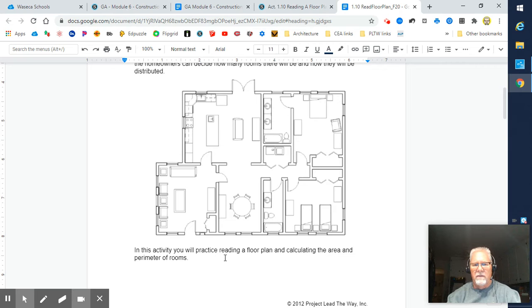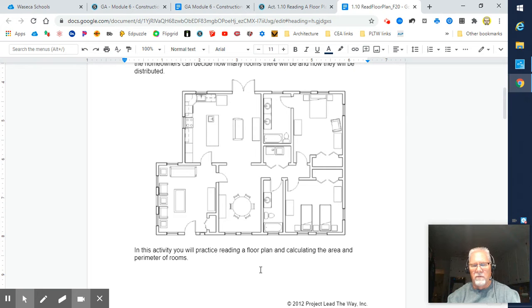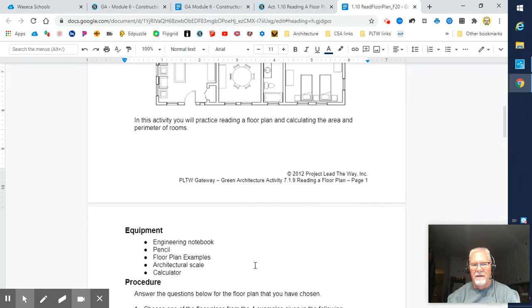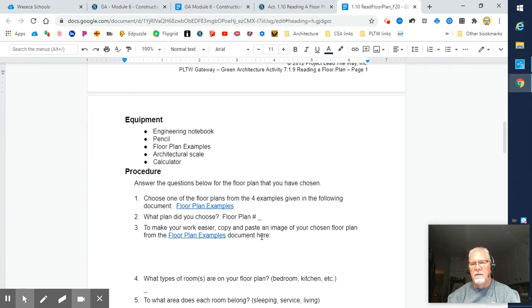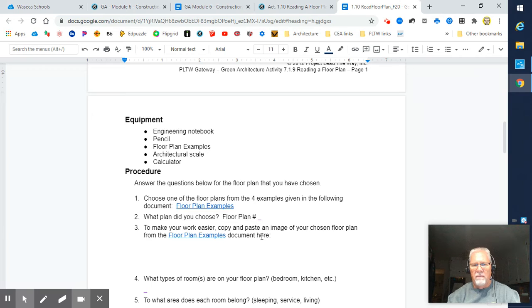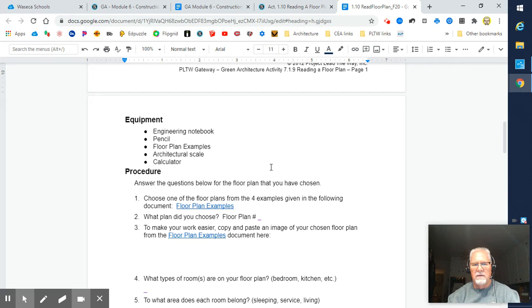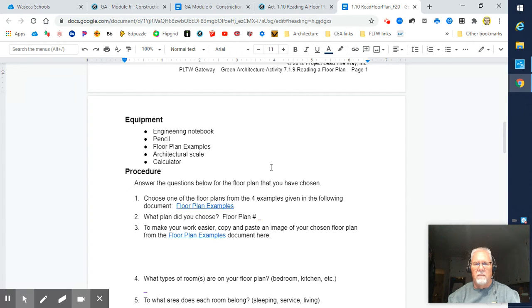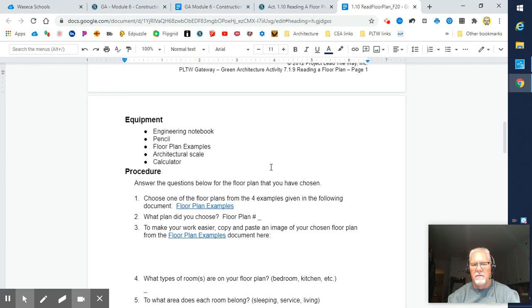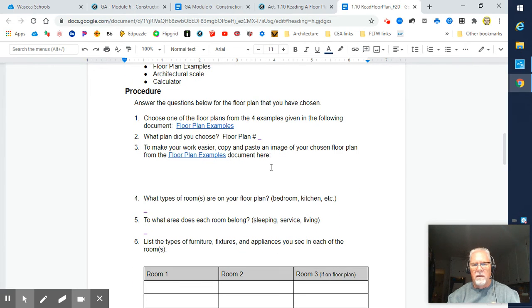In this activity, you will practice reading a floor plan and calculating the area and perimeter of rooms. We get to work on our math skills as they relate to architecture. You might use your engineering notebook, a pen or pencil to take notes. The floor plan examples are provided in links here. You'll need your architect scale—hopefully you have not lost that paper architect scale we provided near the beginning. A calculator may be very handy to calculate area and perimeter.